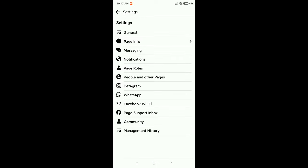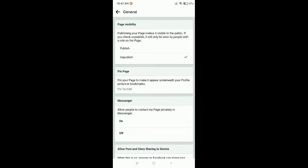Then select General. Here you can see the first option, Page Visibility. You need to change it to Publish.